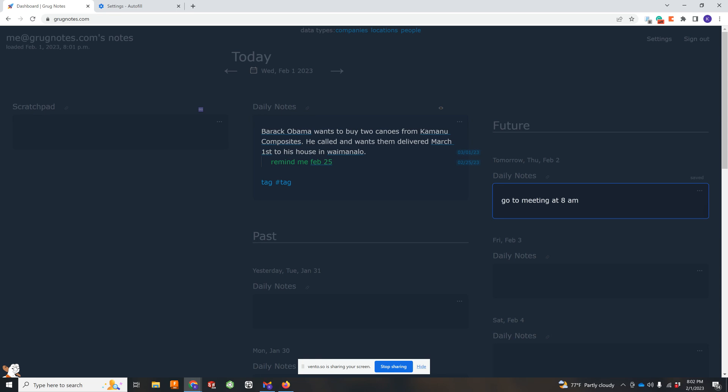If you hit control return, it'll cycle through some things which you can change in the settings. I like to do this for to-dos. Fairly simple.